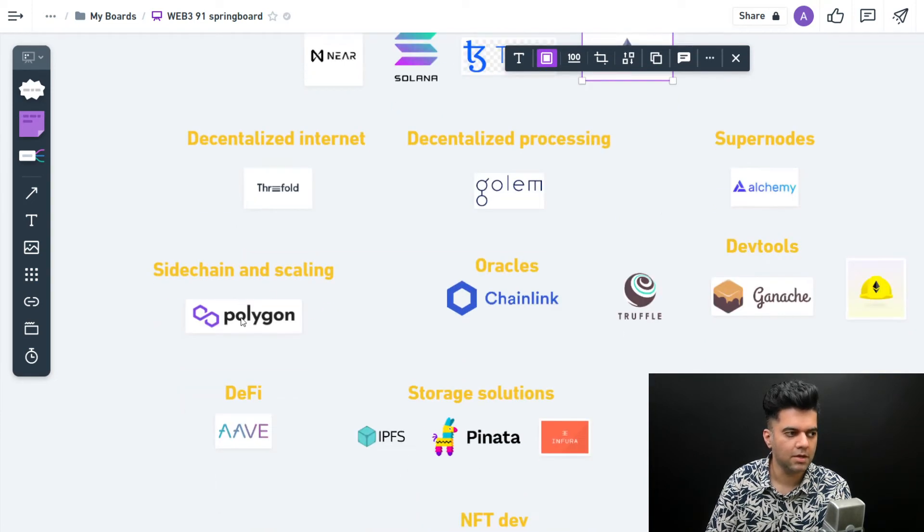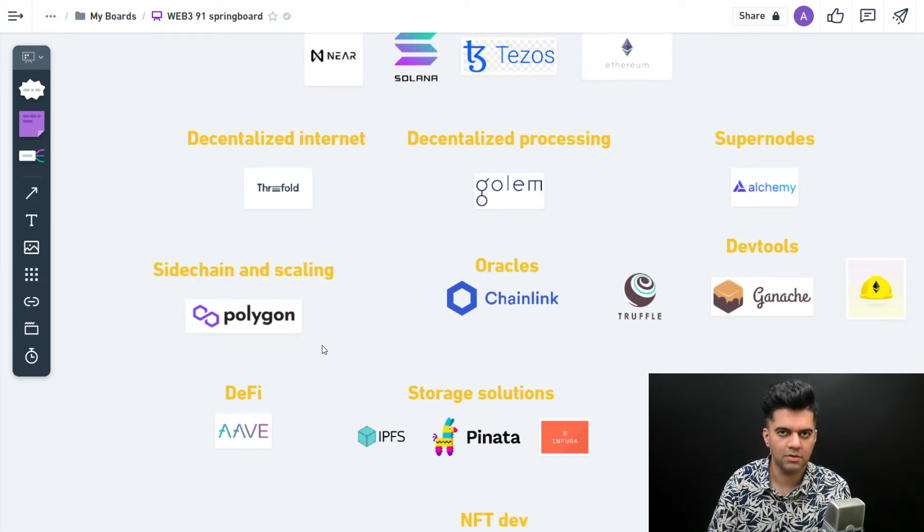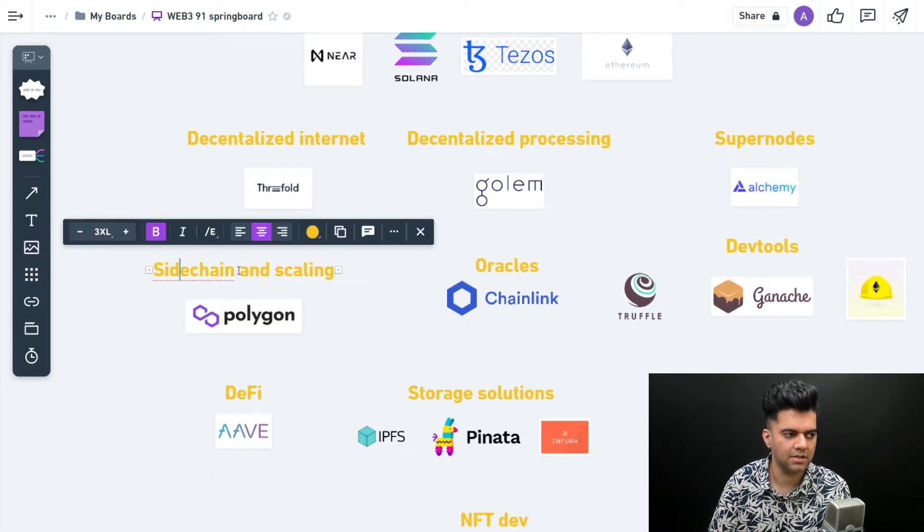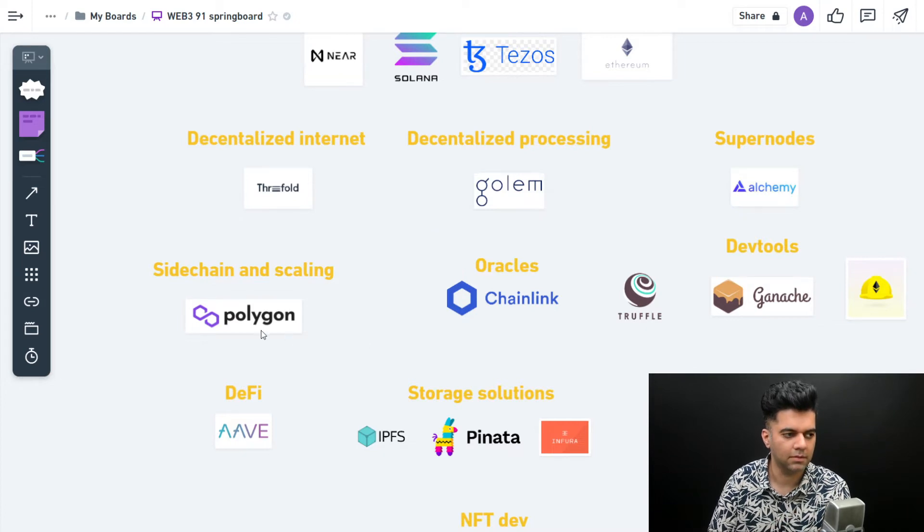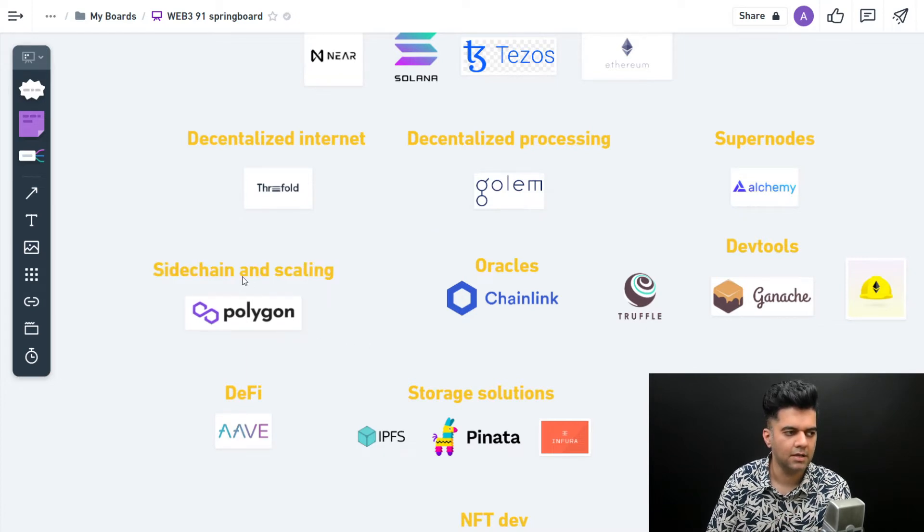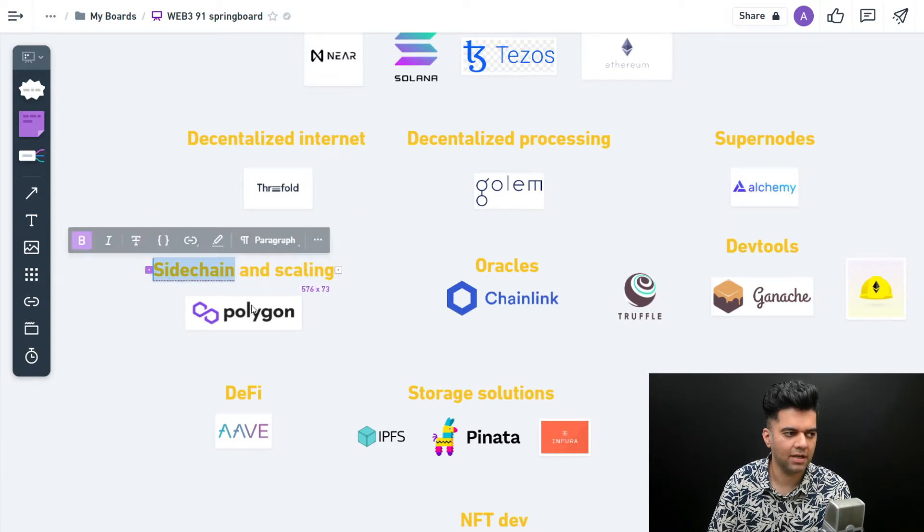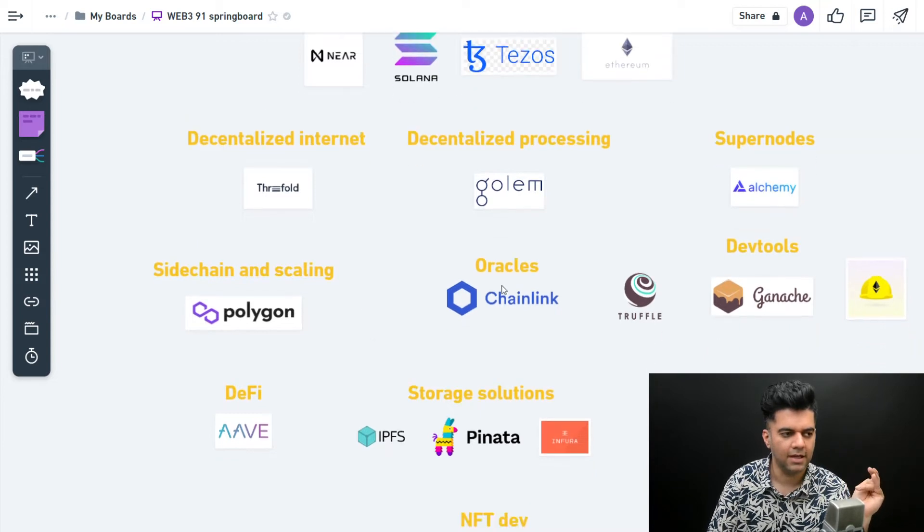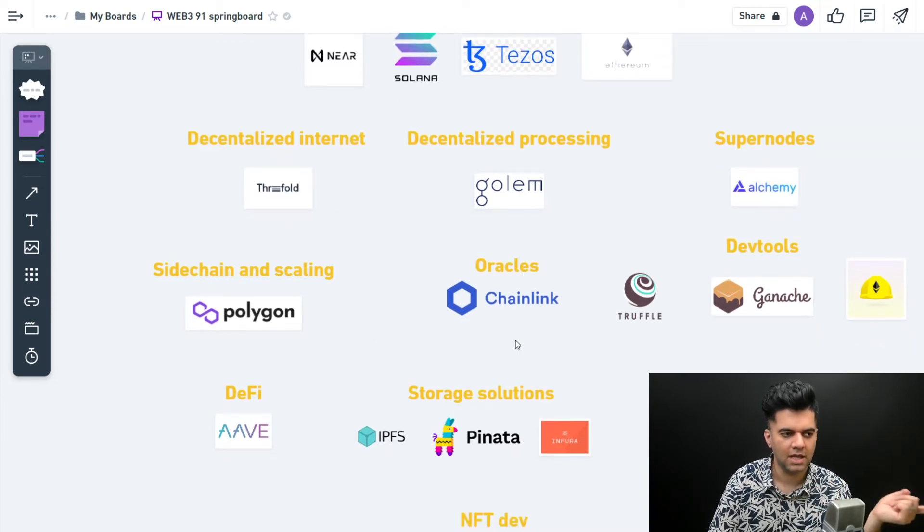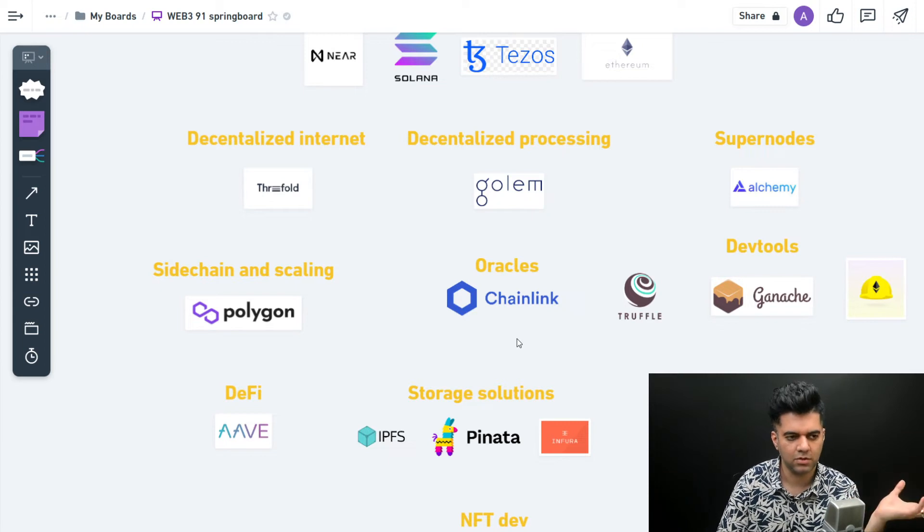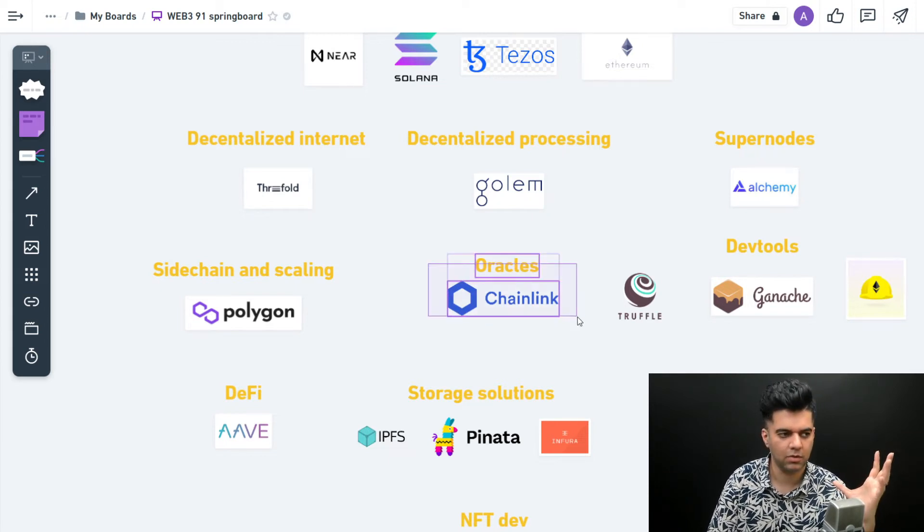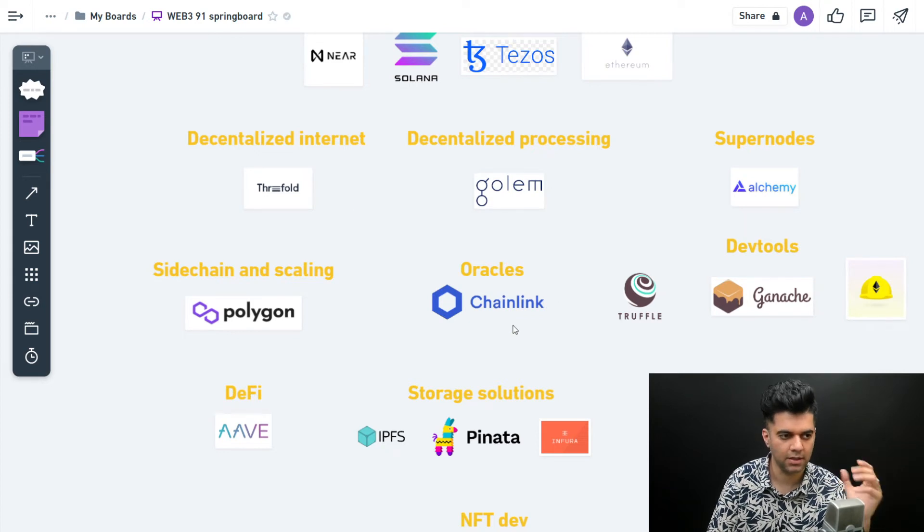Then you have sidechain and scaling like Polygon. They're saying that Ethereum is slow, it has a lot of transactions but it's slow. So why don't we build a sidechain which helps you scale your applications on Ethereum? They deploy on Ethereum but basically use something called a sidechain which helps them process things faster. I will be covering everything about sidechains in a while, so that's why I'm not sharing too much information. Then you have oracles.